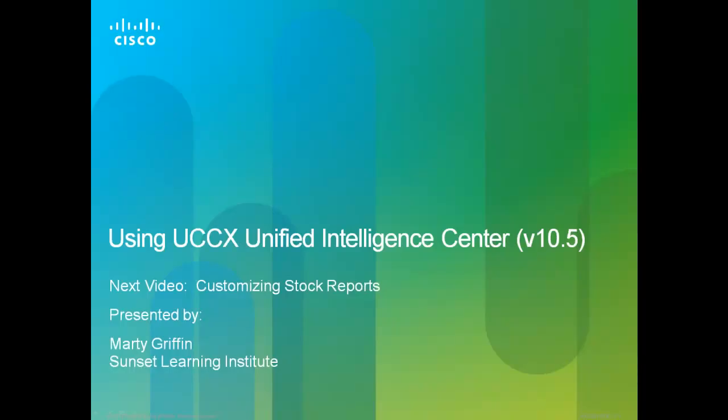Well, this is Marty Griffin saying that's about all for now. Thank you very much for listening in. And hopefully we'll see you on the next video, Customizing Stock Reports. Thanks again.